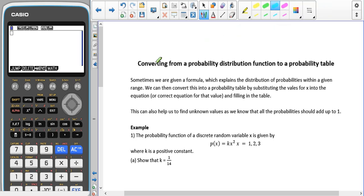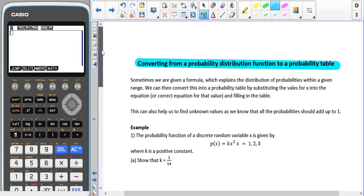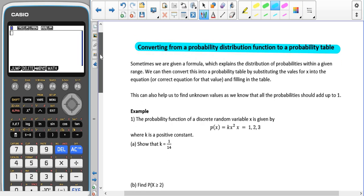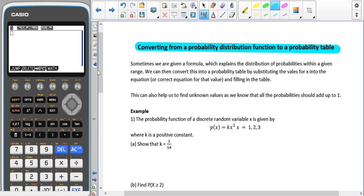Now we're going to have a look at converting from probability distribution functions to a probability table. Sometimes we're given a formula which explains the distribution of a probability within a given range. We can convert this into a probability table by substituting the values for x into the equation. This can also help us to find unknown values, usually using the fact that the probabilities should add up to 1.